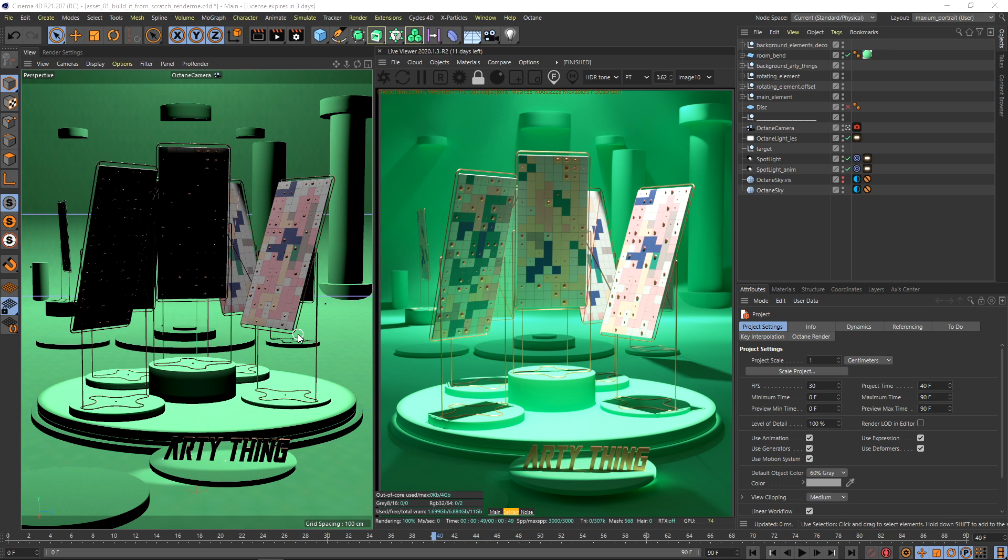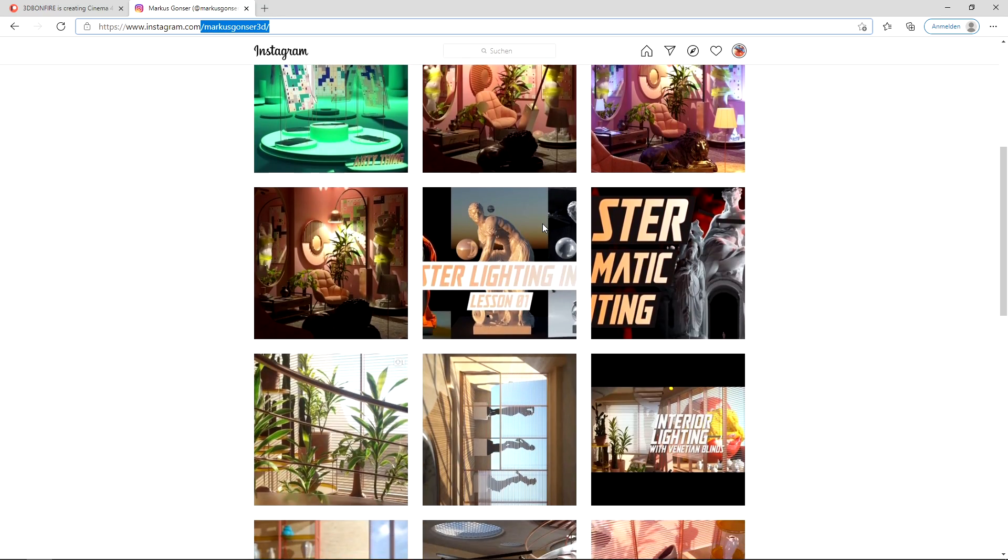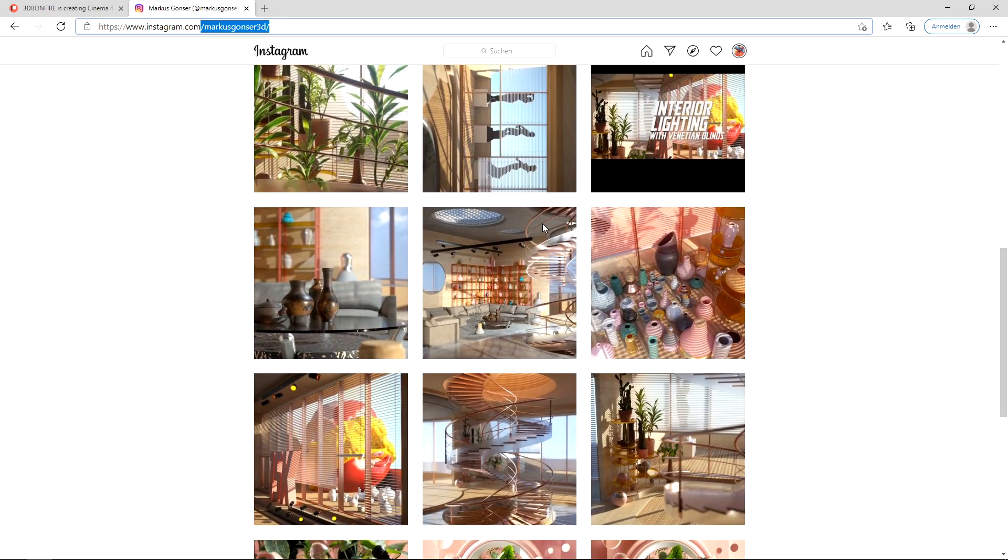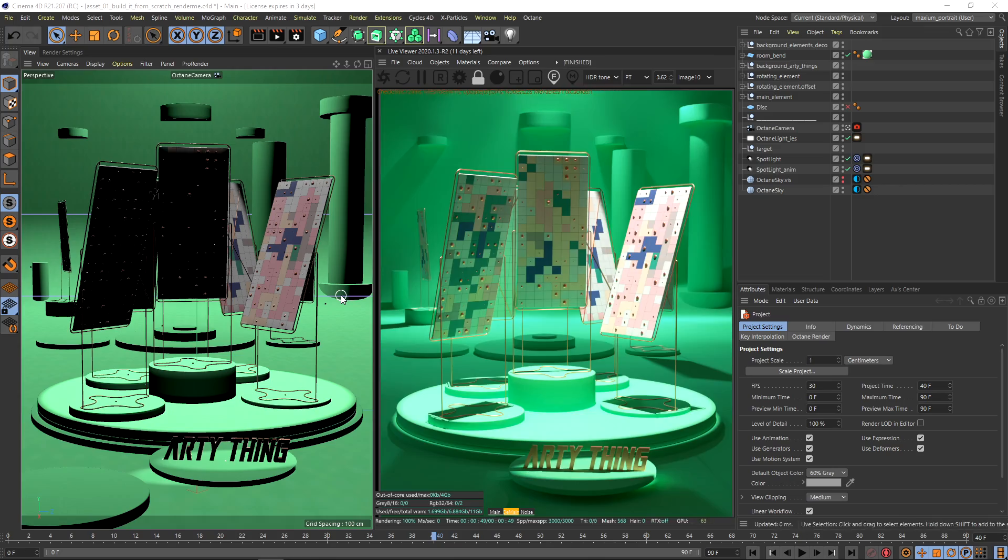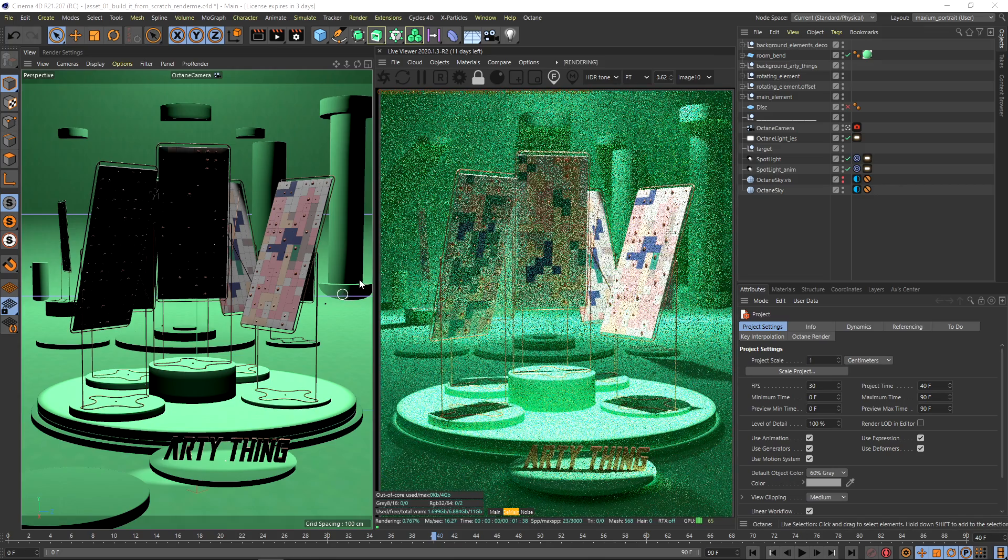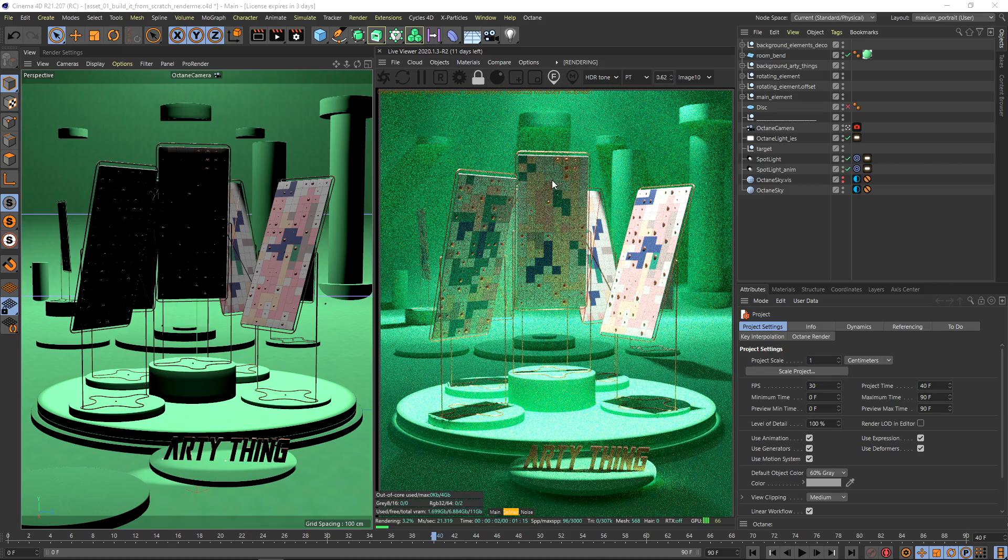So this is the whole scene we will create on Patreon in lesson 3 of this training, but of course there will be upcoming lessons on the topic Lighting and Cinema 4D and Octane. But now on YouTube I just want to tell you about the Octane Spotlight.